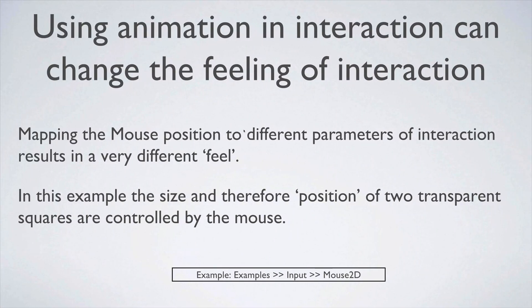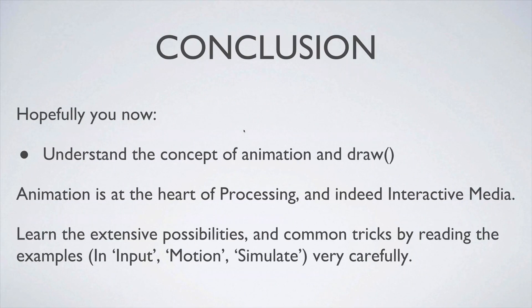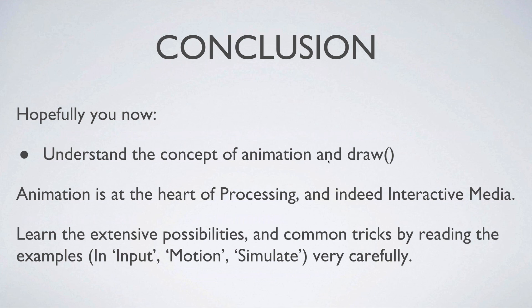Okie dokie. So hopefully you now understand the concept of animation and draw and how we can use updated parameters within a real-time animation by using the draw command.